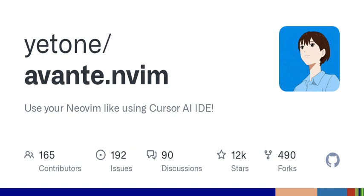Welcome back to another episode of Tech Talk Today. I'm your host, and I'm really excited to dive into a fascinating topic that's creating some serious buzz in the developer community. Today, we're exploring a tool called Avante.nvim, a NeoVim plugin that's designed to supercharge your coding experience with AI-driven assistants.